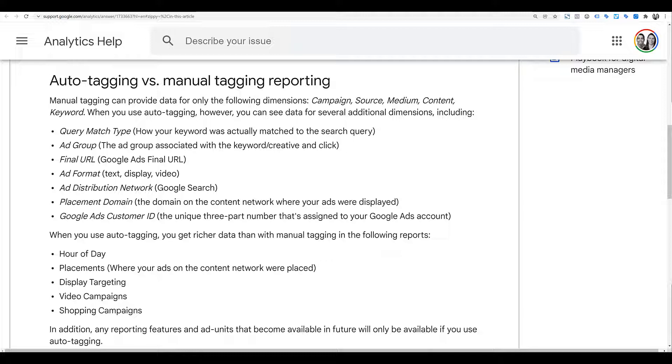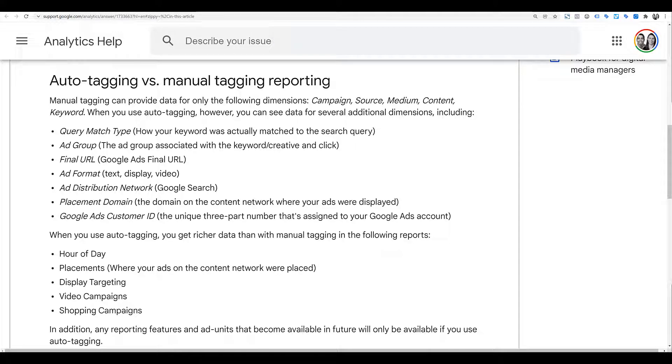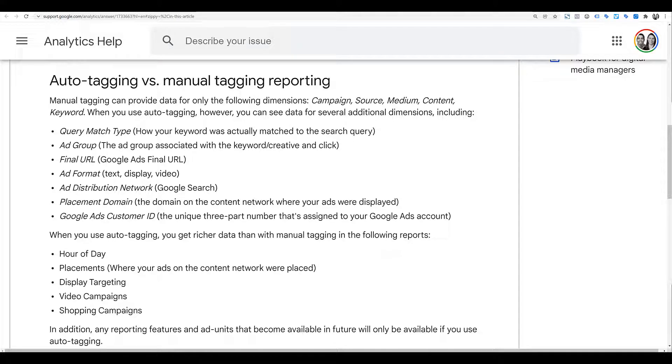We see match type, ad group, final URL, ad format, ad distribution network, placement domain, customer ID, and then better breakdowns like hour of the day, placement, display targeting, and your video and shopping campaigns. And the final note at the bottom, if any new reporting features become available in the future, it's only going to be available if you are using auto-tagging. So that's another option to consider between auto and manual tagging.